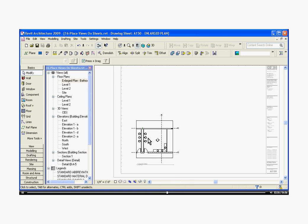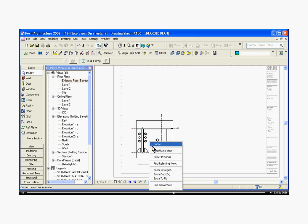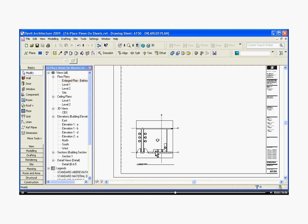and this will actually bring you back into the drawing itself, and you can start modifying it while you can still see it on the sheet. To get out of that mode, you just right click again and choose deactivate view.